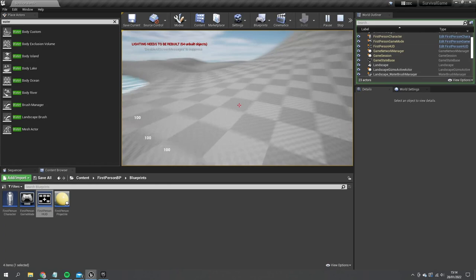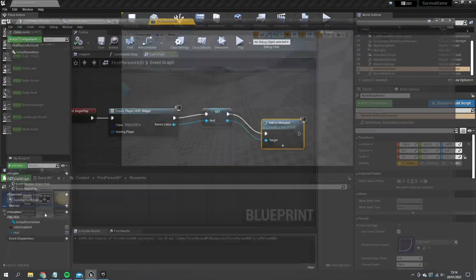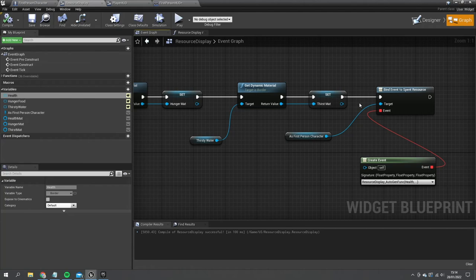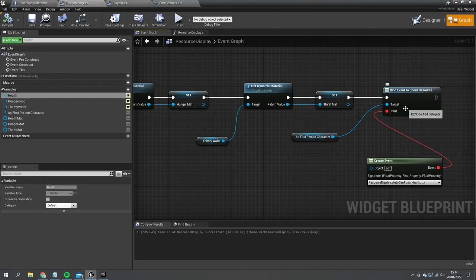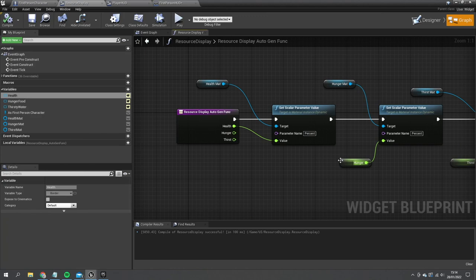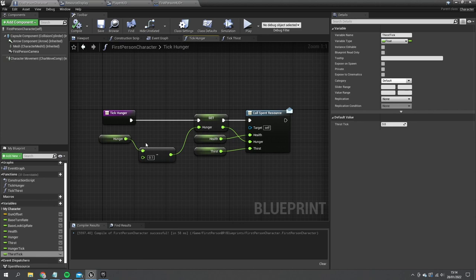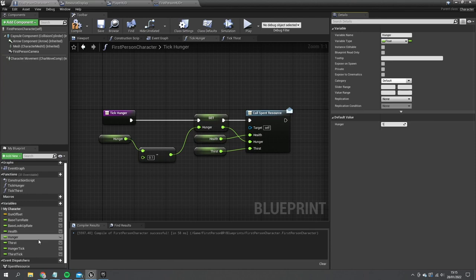There's a slight issue — let's look at what went wrong. Going back to the resource display graph and checking the player character — the variables Health, Hunger, and Thirst are all set to zero by default. Setting them all to one fixes it.